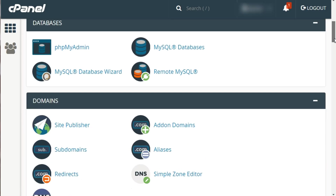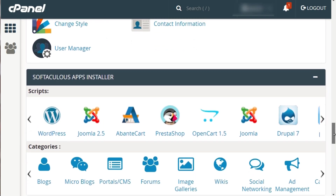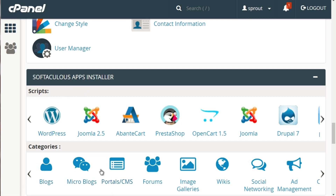Softaculous is usually located near the bottom of your cPanel. You'll see the Softaculous Apps Installer. What's nice is you have access to tons of scripts you could potentially use — just be aware that you want to pick and choose wisely. It's easy to go trigger-happy and install as much as possible, but keep in mind that the more you install, the slower your website is. Pick one, two, or three max. You'll see categories like Blogs and Micro Blogs.